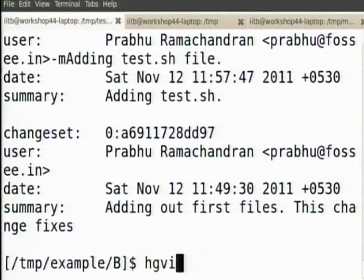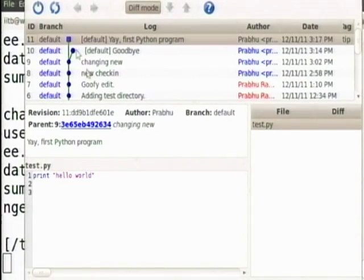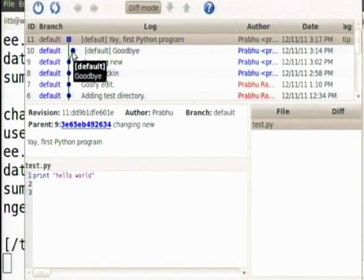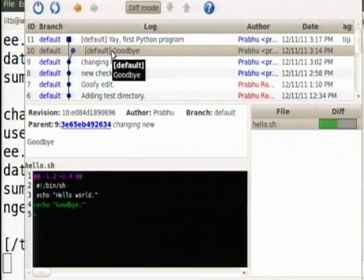I will have to show you this on the UI, otherwise you will become very confused. What had happened was I pulled from A, which means I got the goodbye branch, but I did not do an update. So I was still stuck in version 9 when I added test.py.